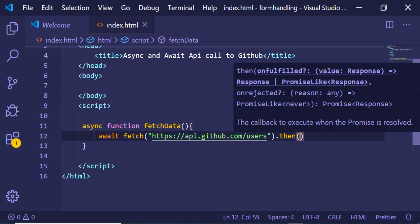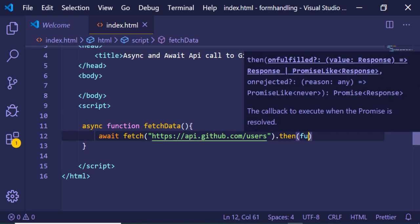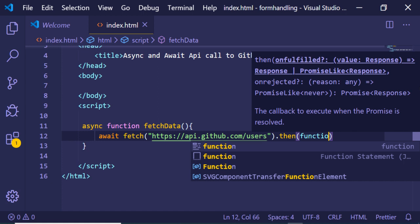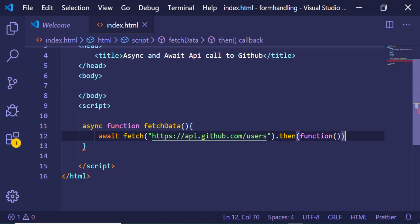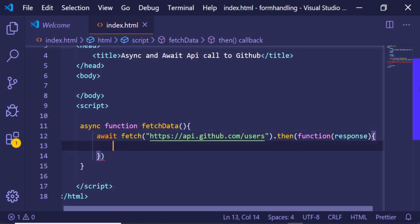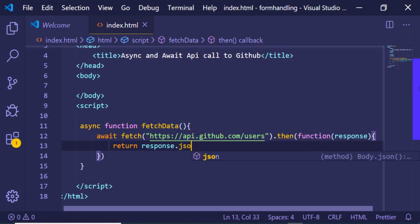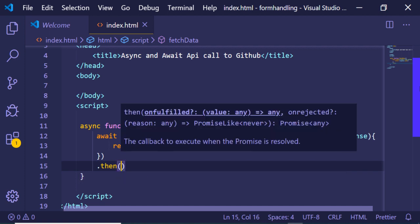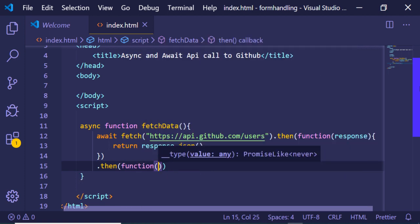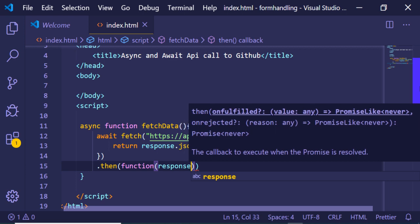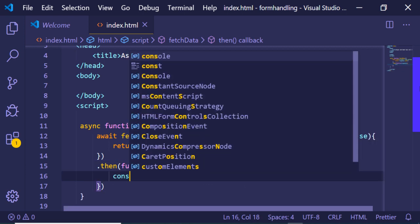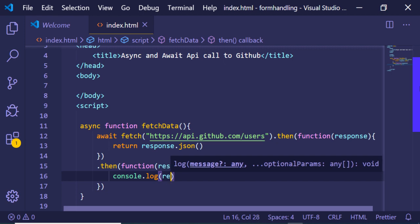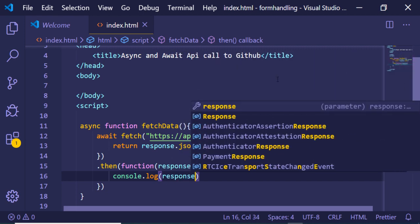As you know it returns a promise, so we can handle this inside the function by dot then. This will have a response coming from the API. First of all we need to convert this response into JSON, so we write response.json(). Again this will return a promise, which we can handle with another dot then. Now we will console log the response like this.